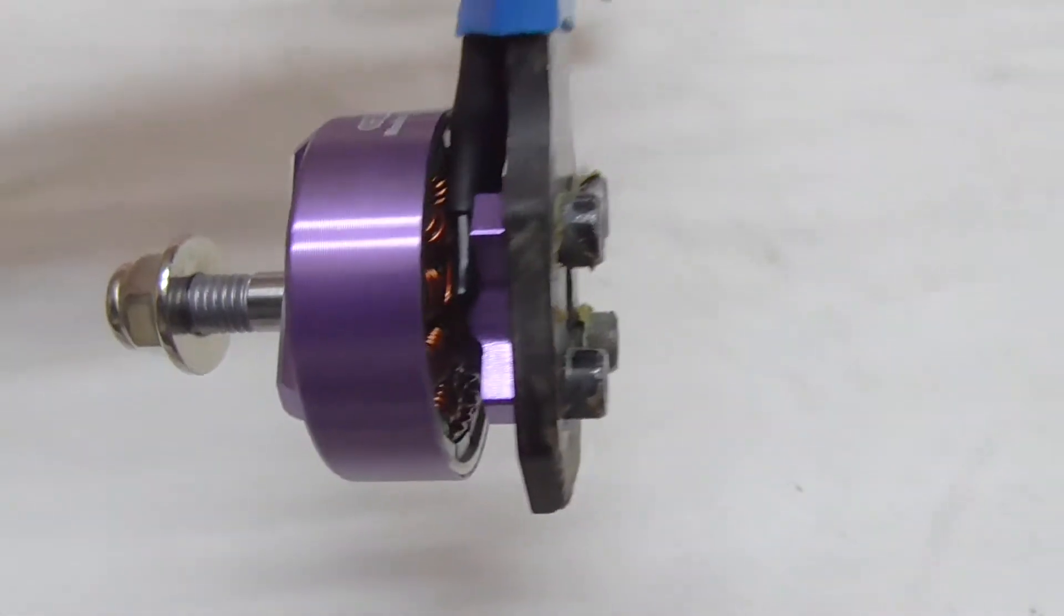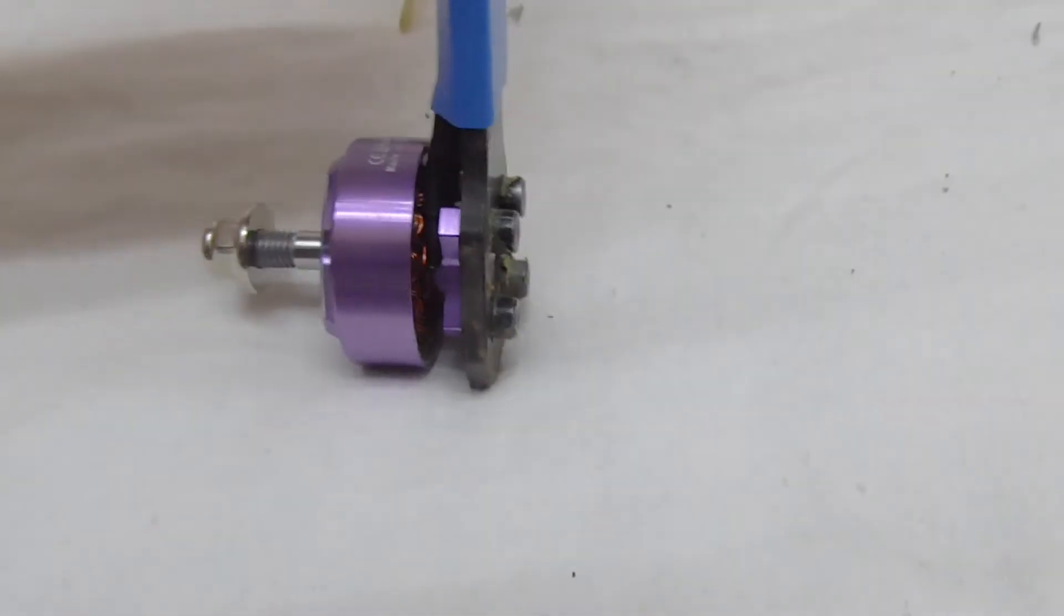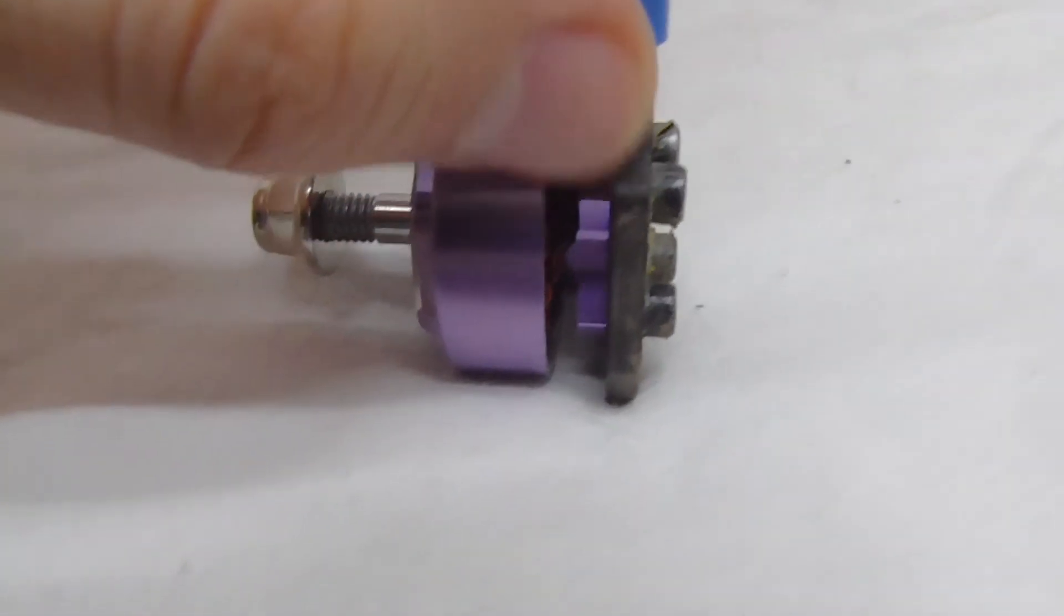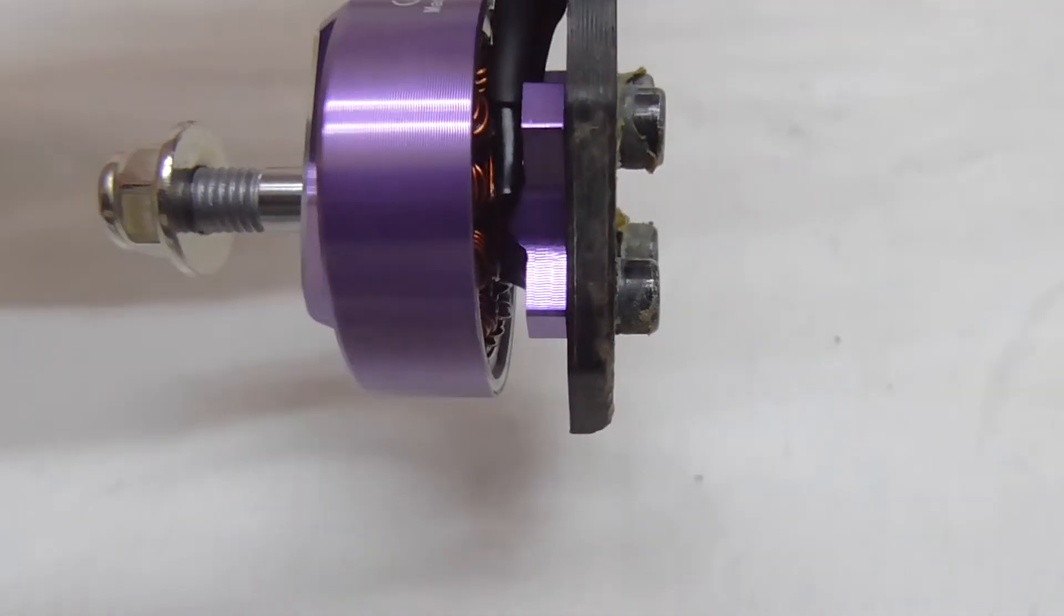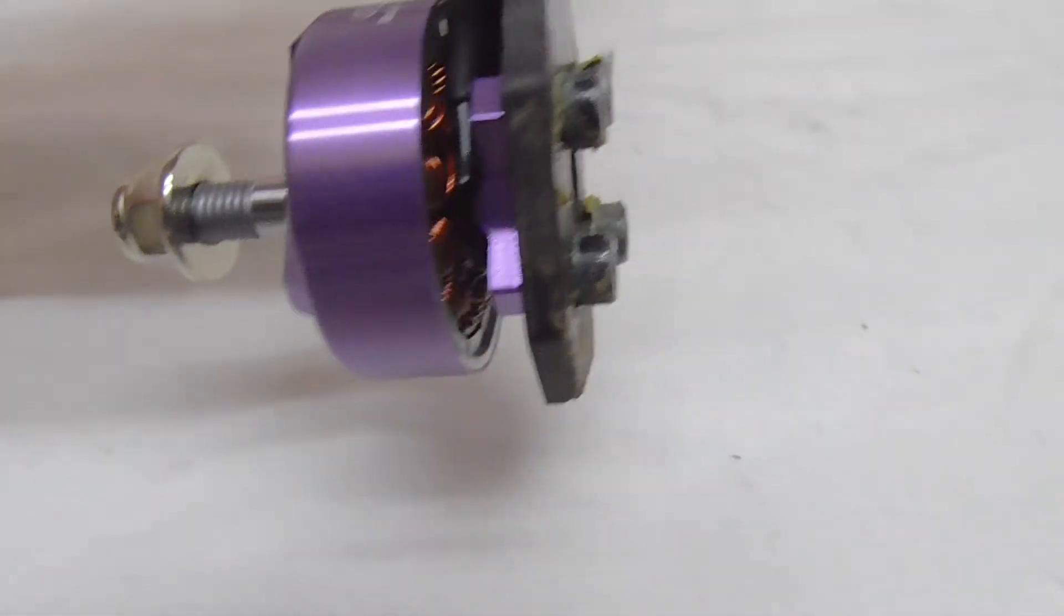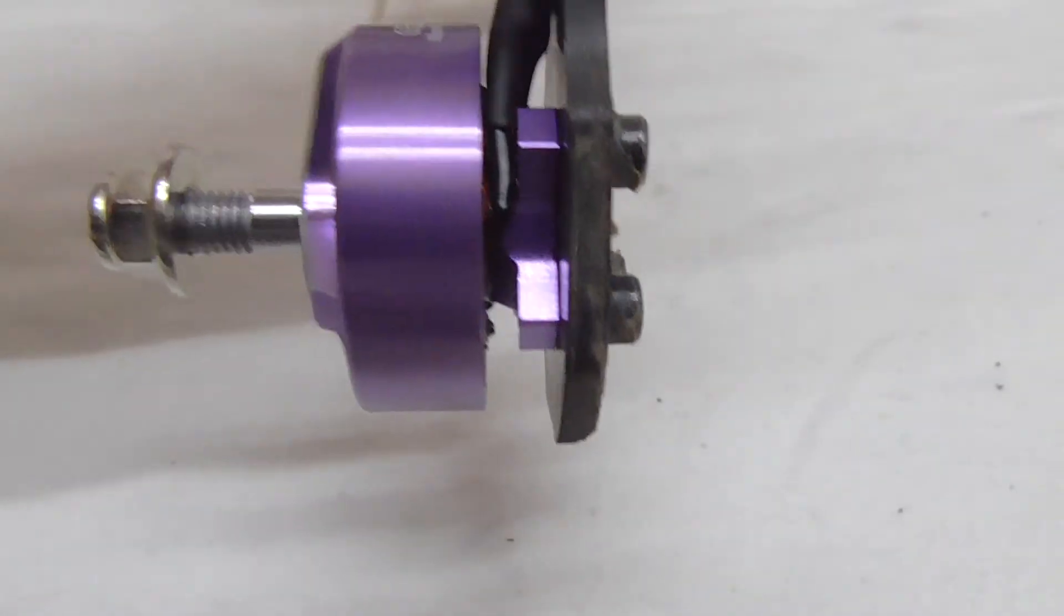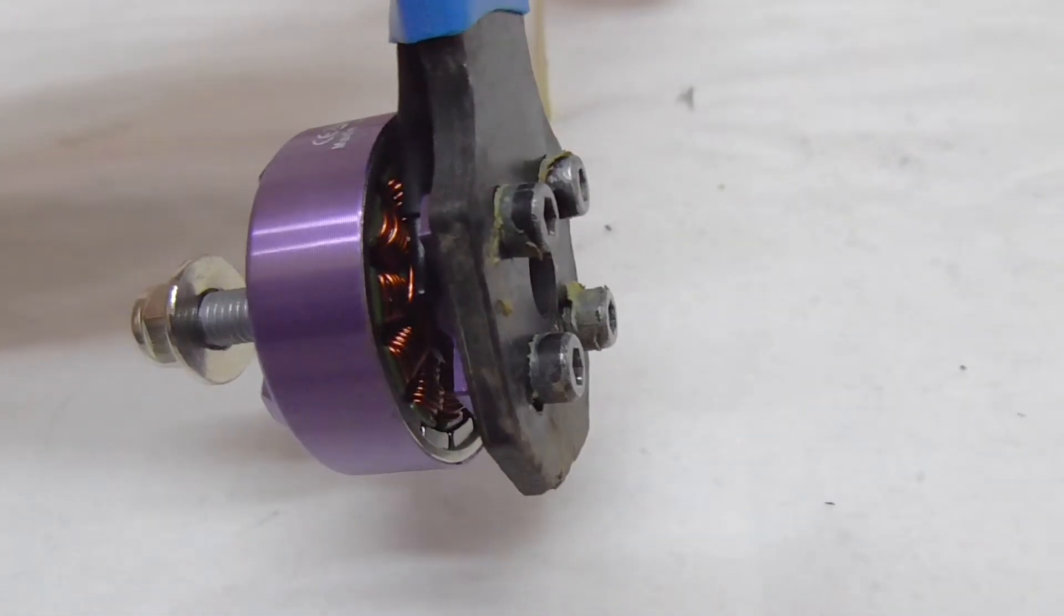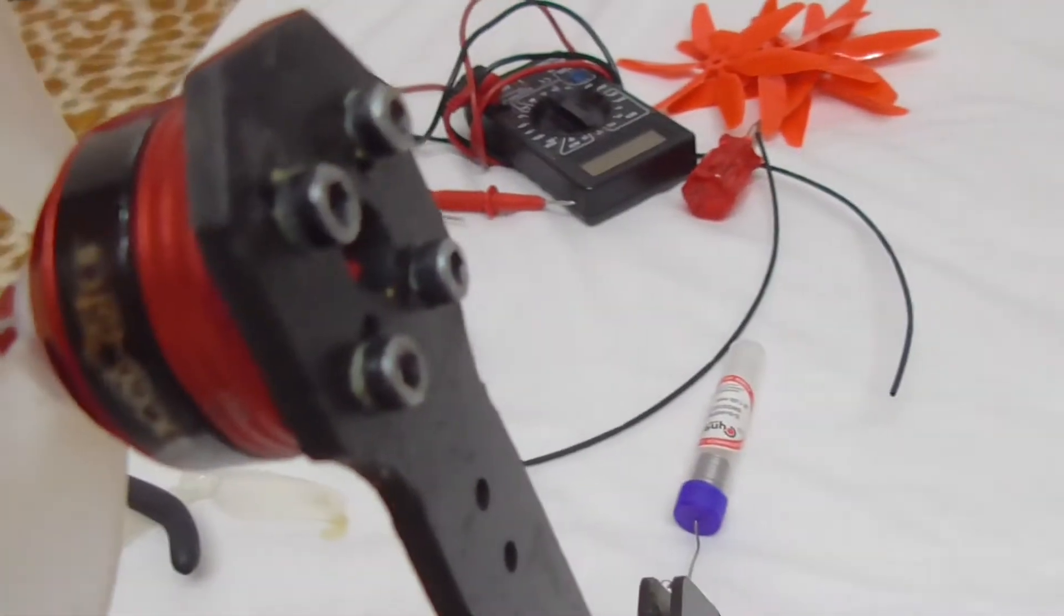So one advantage of this type of motors with this large opening here is that you can see how much that screw is entering and whether it's touching the coil or not. Because on this one you cannot know that.